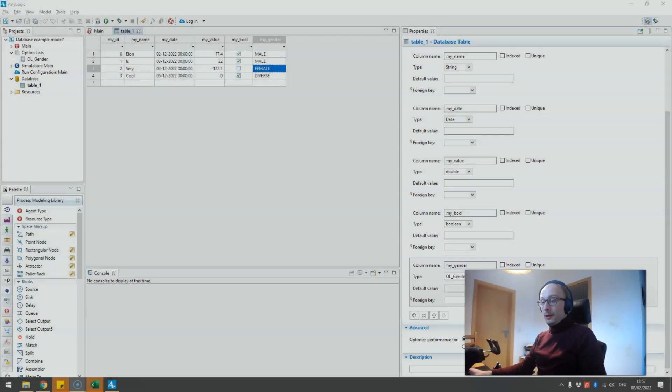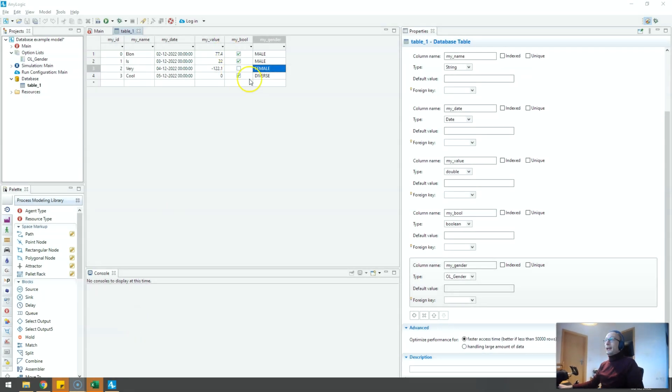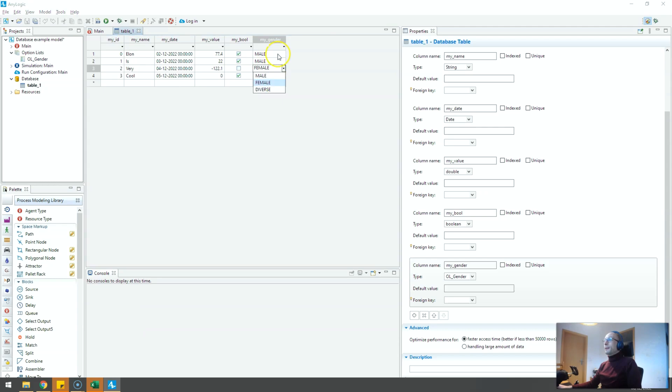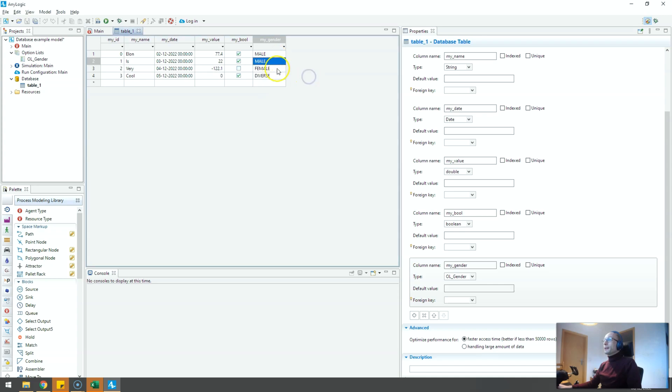But did you know that you could actually in your database data columns have columns that are not just strings, numbers or booleans but these kind of drop-down thingies? And this is what I want to show you today.